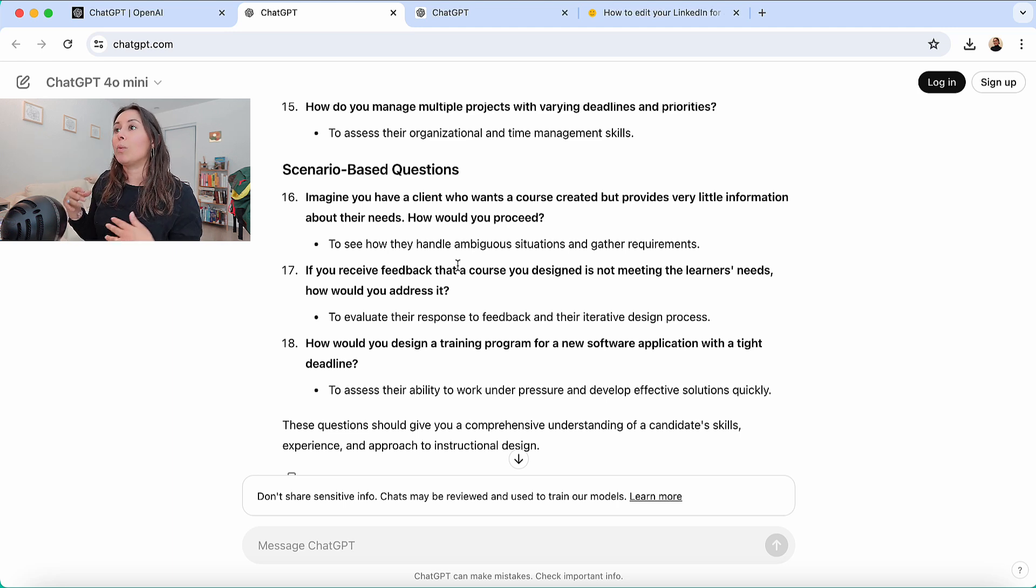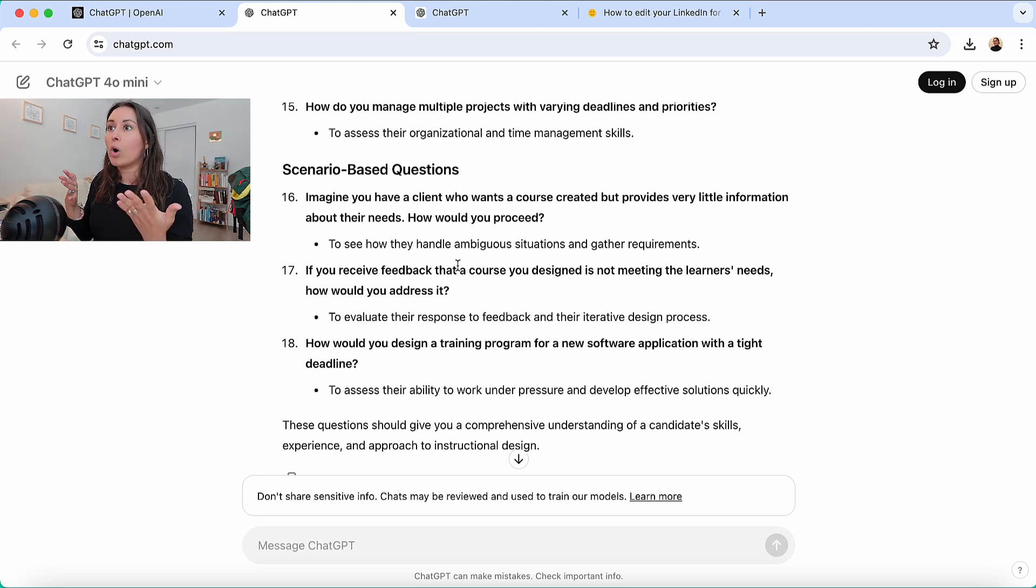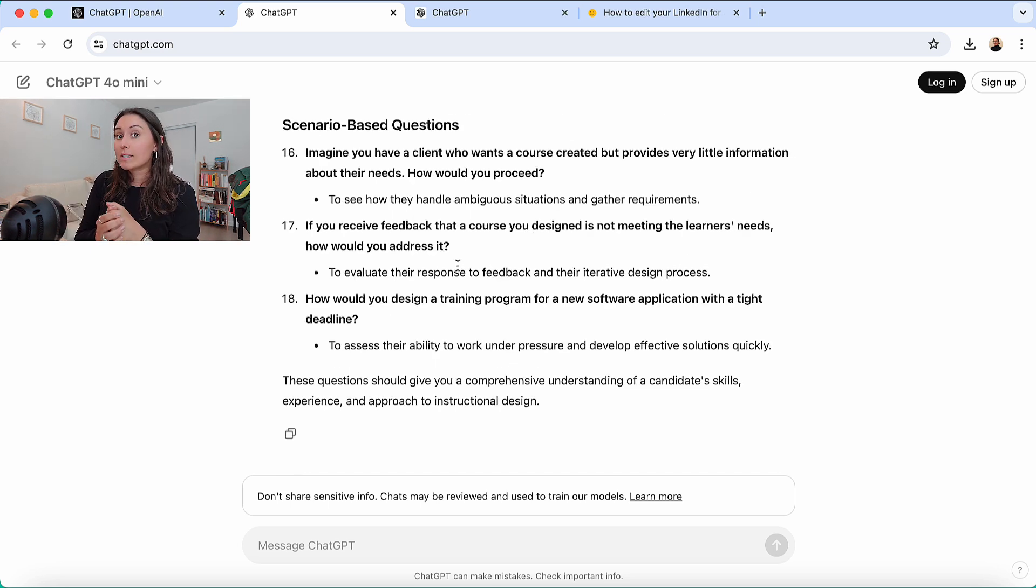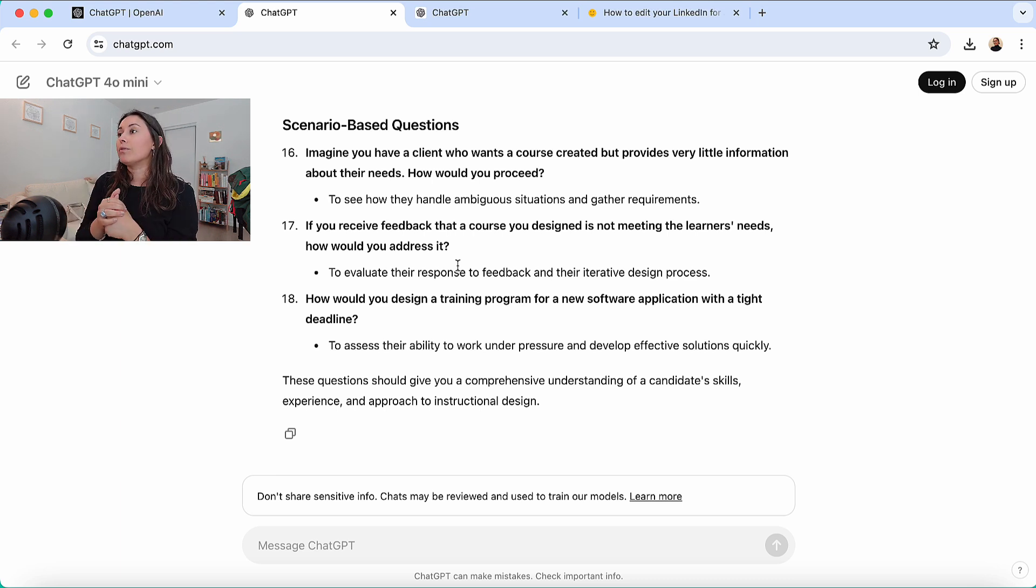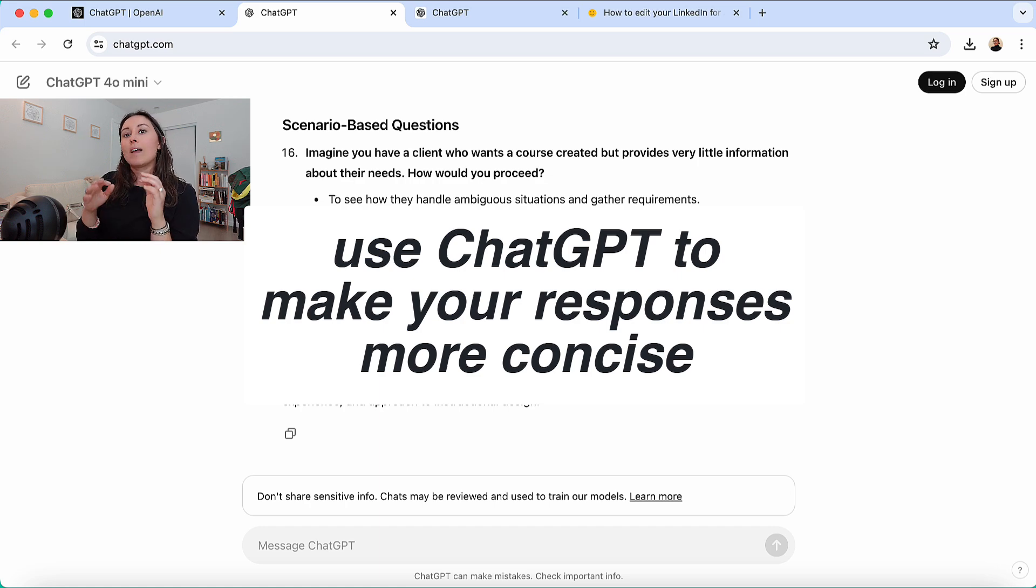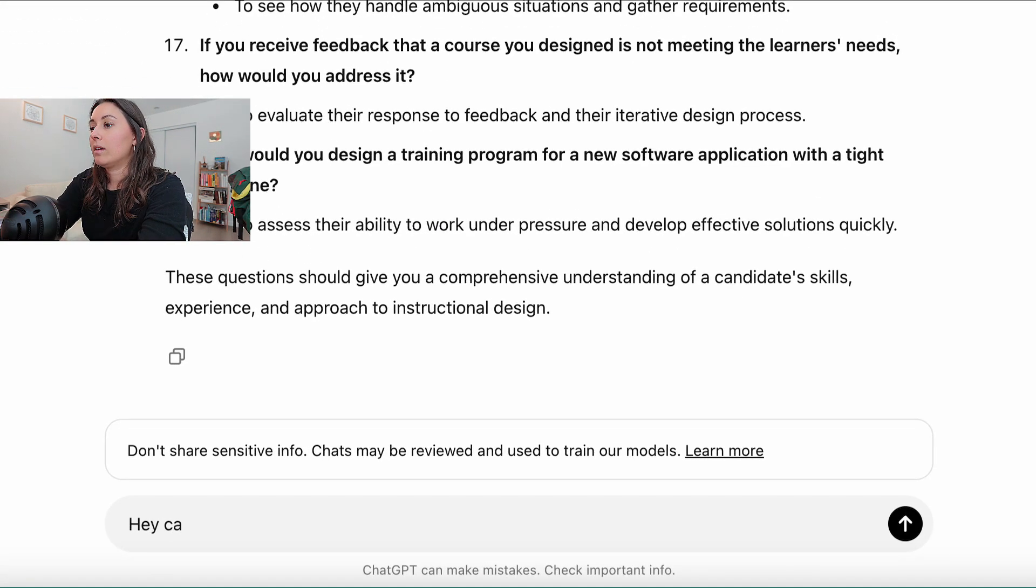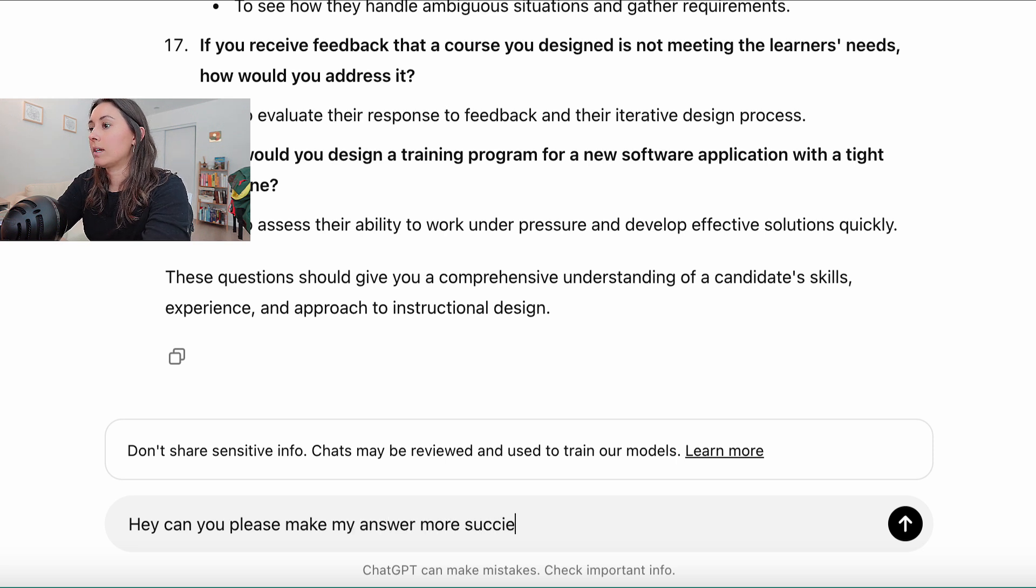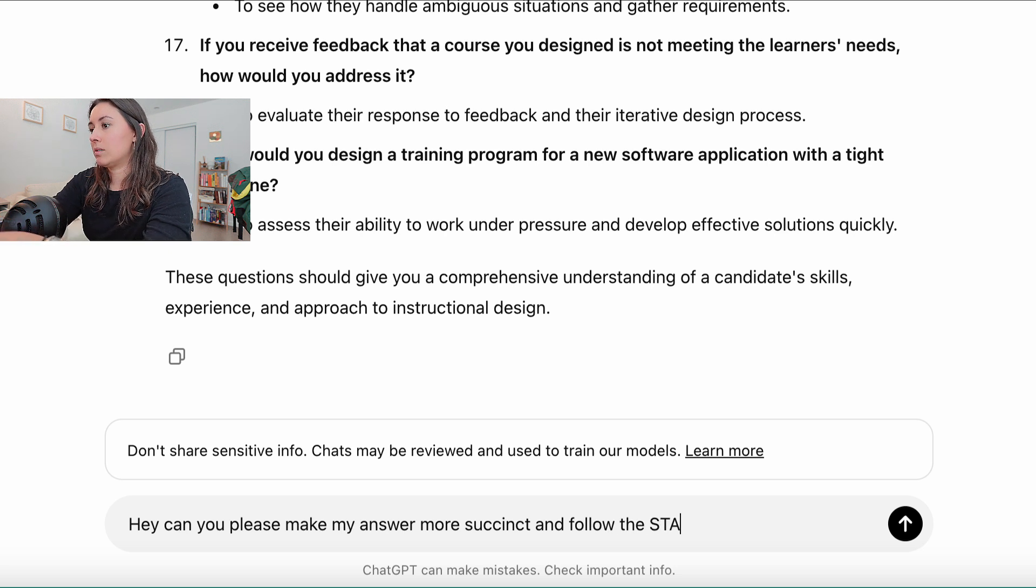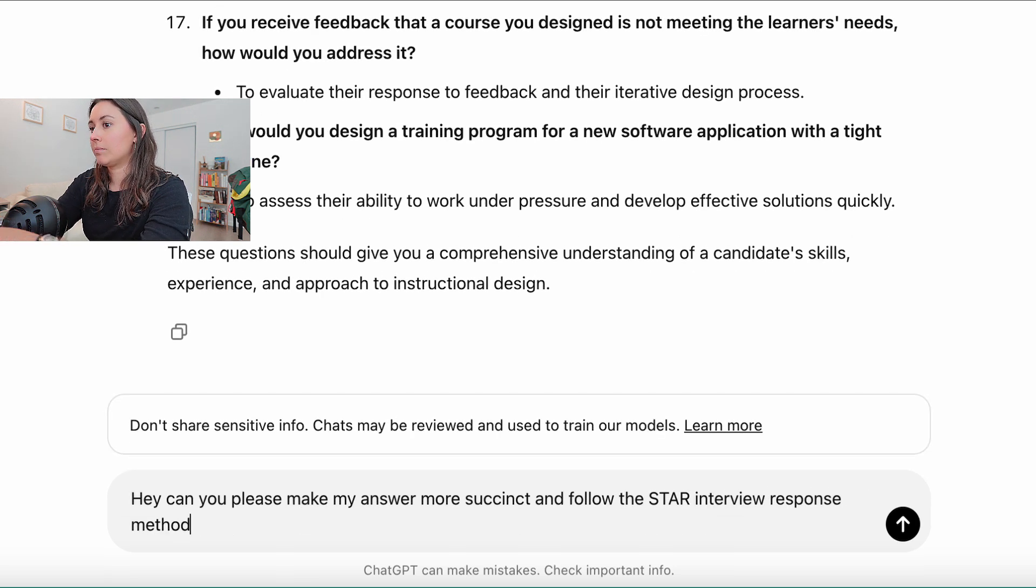And then we can talk about how I use ChatGPT in the second way for interview practice. So the second way that I would use ChatGPT for interview practice is once you've created your answer to some of these questions, I would run it through ChatGPT and be like, hey, can you please make my answer more succinct and follow the star interview response method.